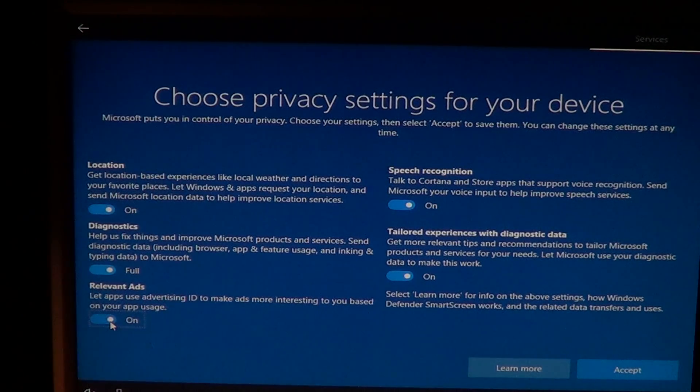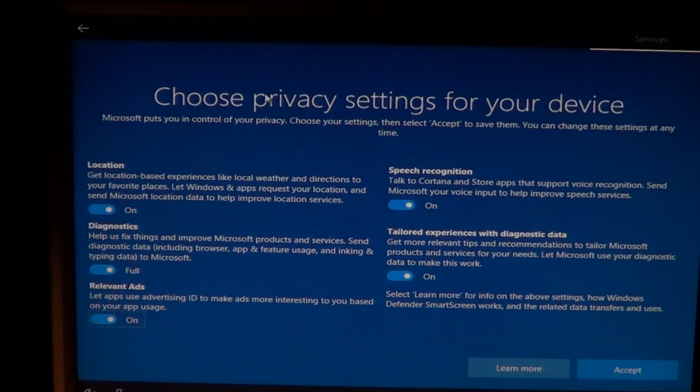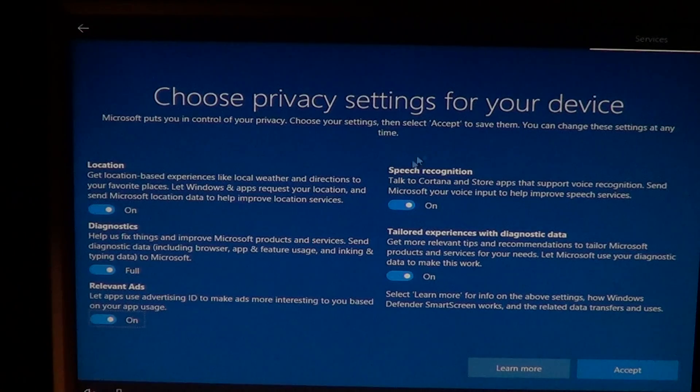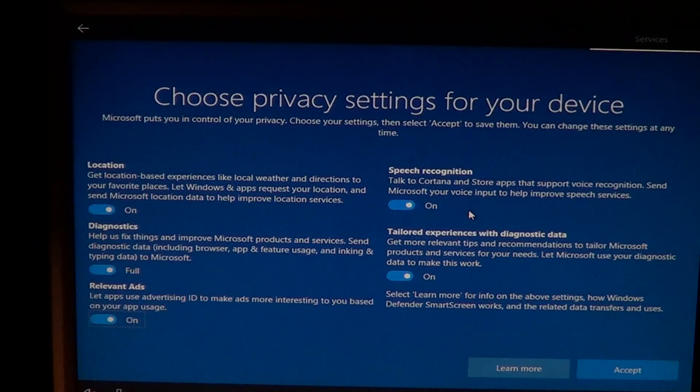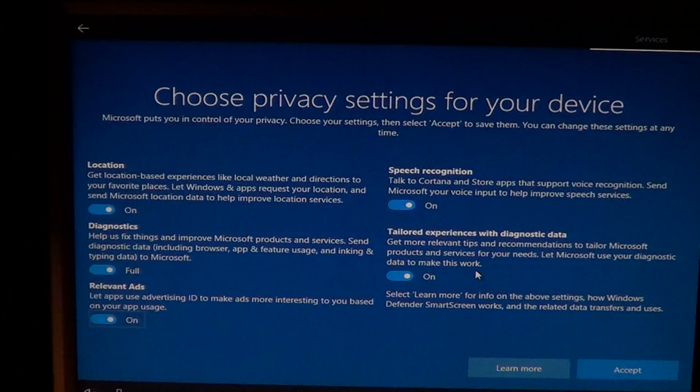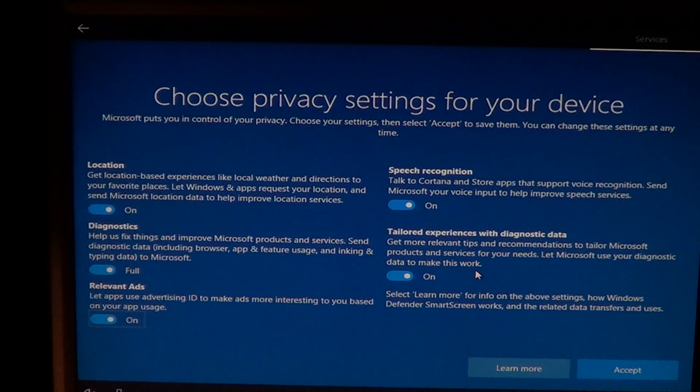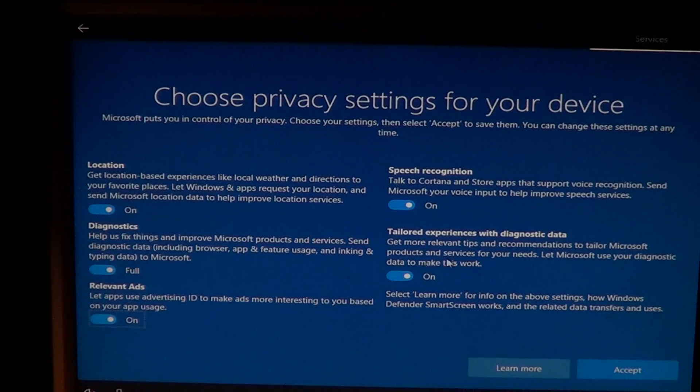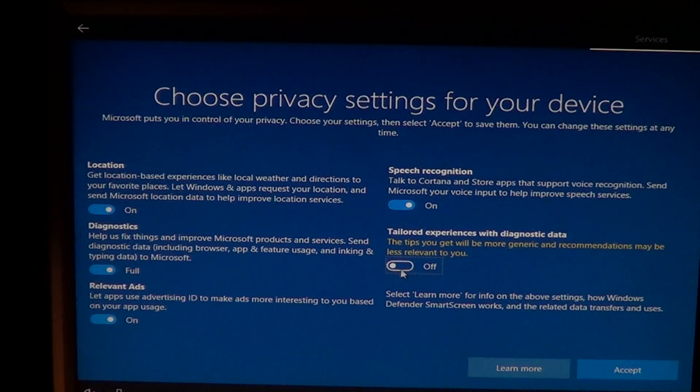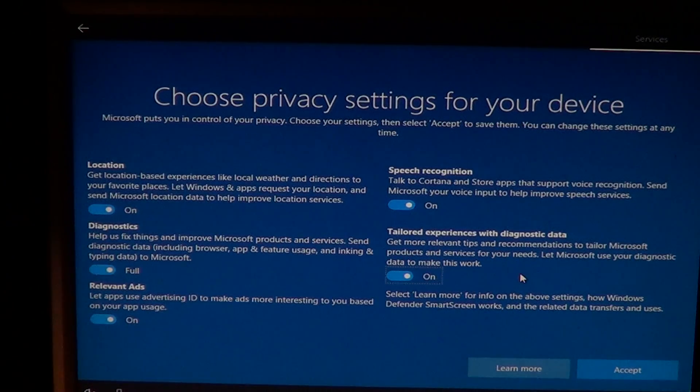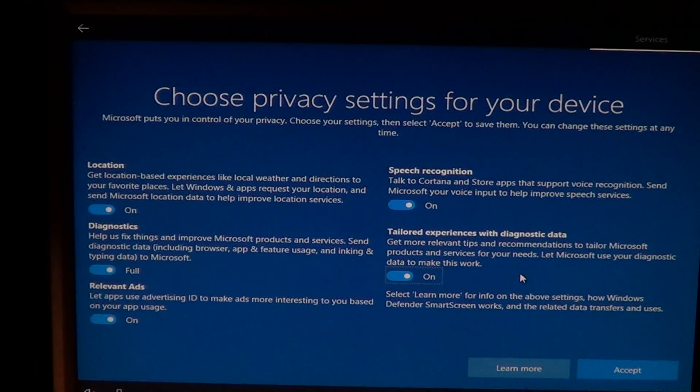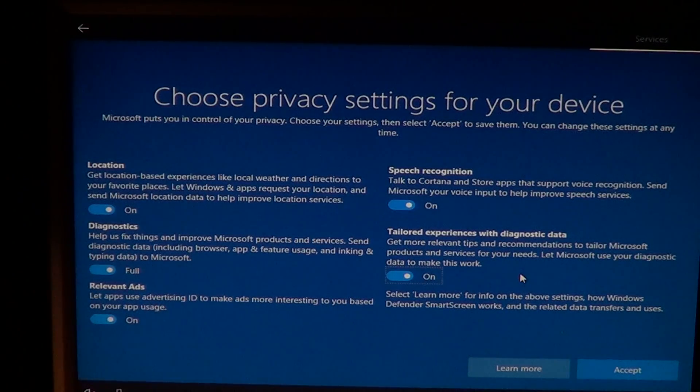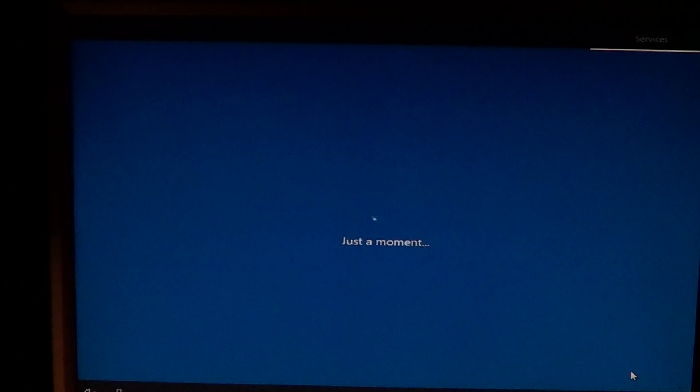Then you have Cortana, store apps that support voice recognition, turn on or off. You have tailored experience with diagnostic data, turn on or off to get relevant tips, recommendations to tailor Microsoft products and so on. So you can turn this on or off. And if you turn them off, they are more generic as they say. And you can click learn more if you want more information on settings as you go through the setup. Now I'll click accept.